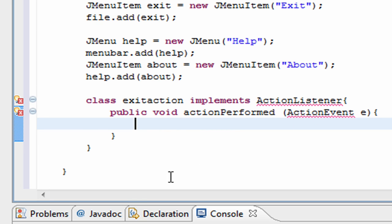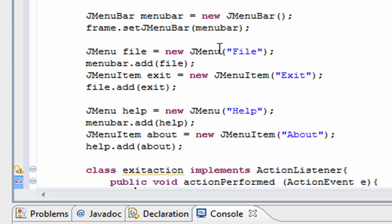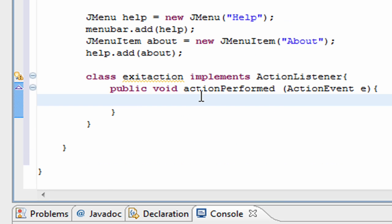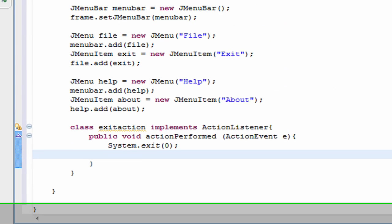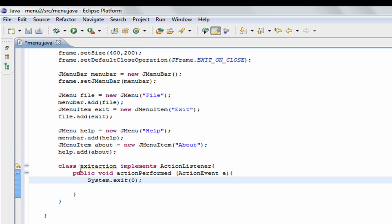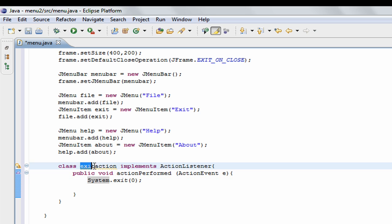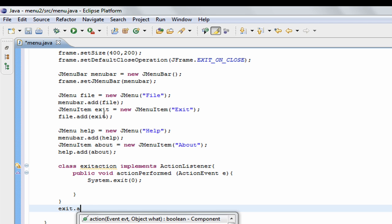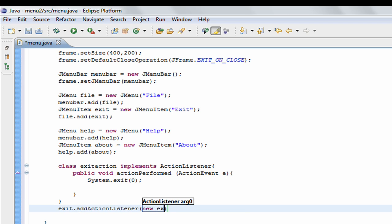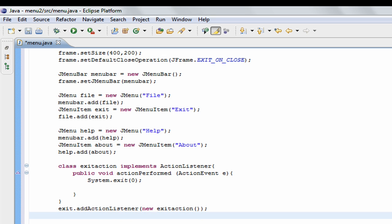So we have our action listener with public void actionPerformed(ActionEvent e). Inside we put System.exit(0), which terminates the program. So basically if ExitAction is called it exits the program. Then we add this action listener to our exit item: exit.addActionListener(new ExitAction()). This was explained in the action listener video.